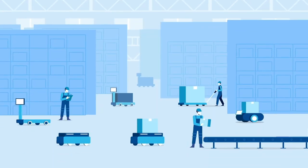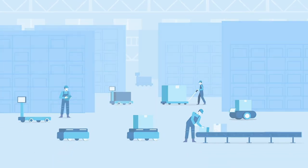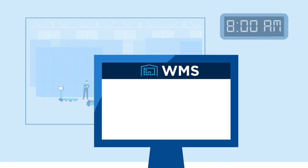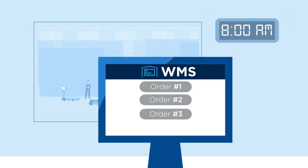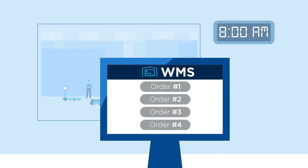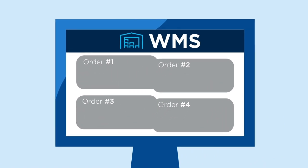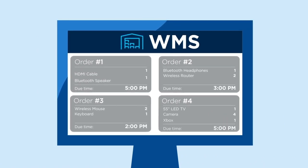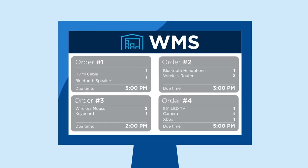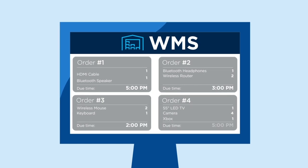Let's see in some more detail how it works. In our example, it is 8 a.m., and we see orders streaming into the WMS from the ERP system. They cover a range of products that need to be picked and ready to ship by various times in the afternoon.